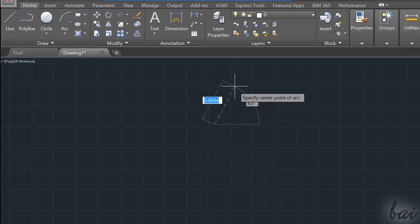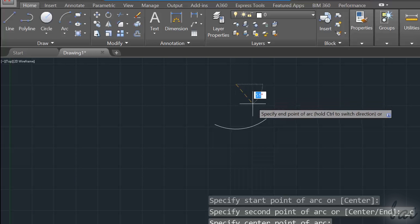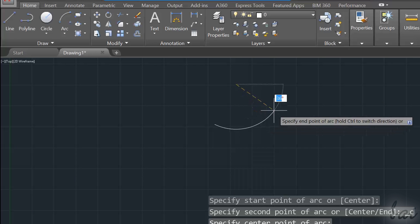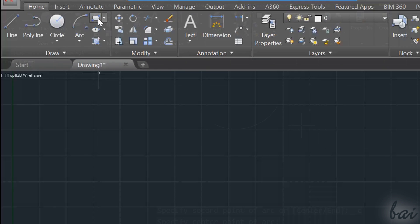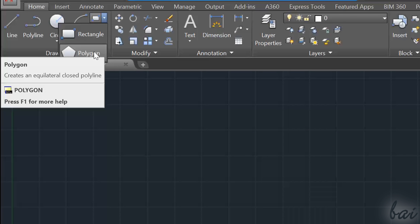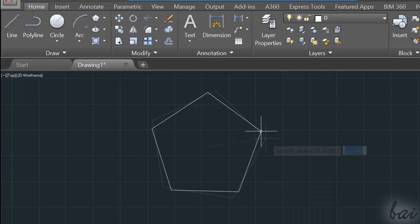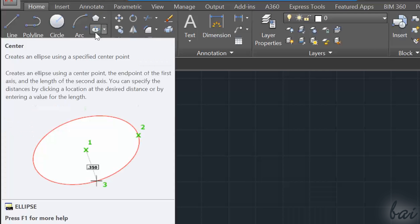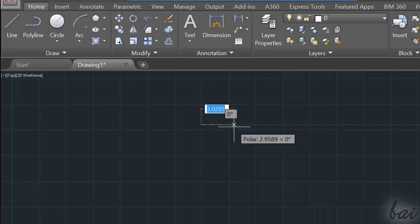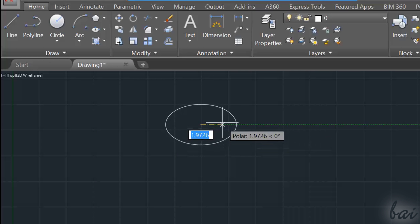Use the Arc tool to draw arcs instead. Use the Rectangle and the Polygon tools to draw regular polygons. Use the Ellipse tool to draw ellipses.